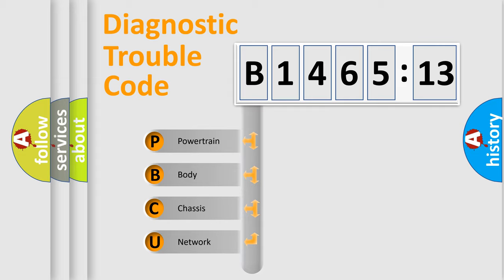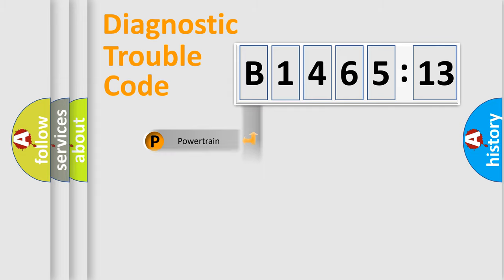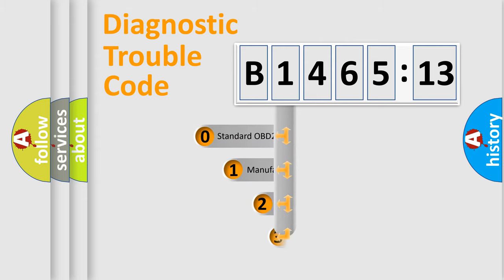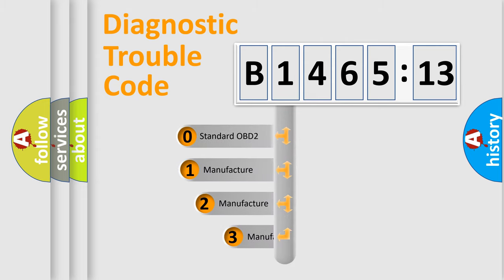We divide the electric system of automobile into four basic units: Powertrain, Body, Chassis, and Network.